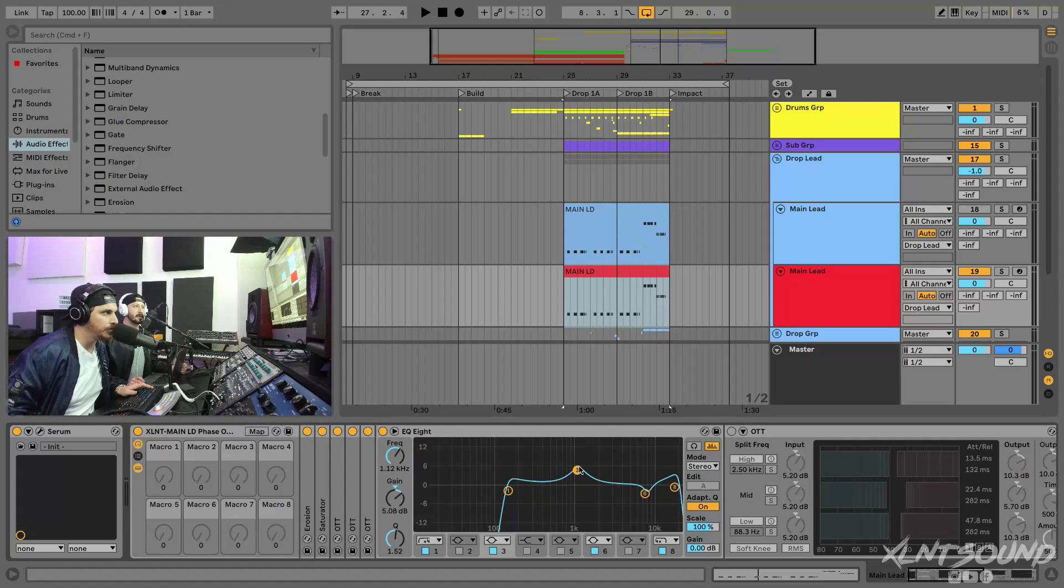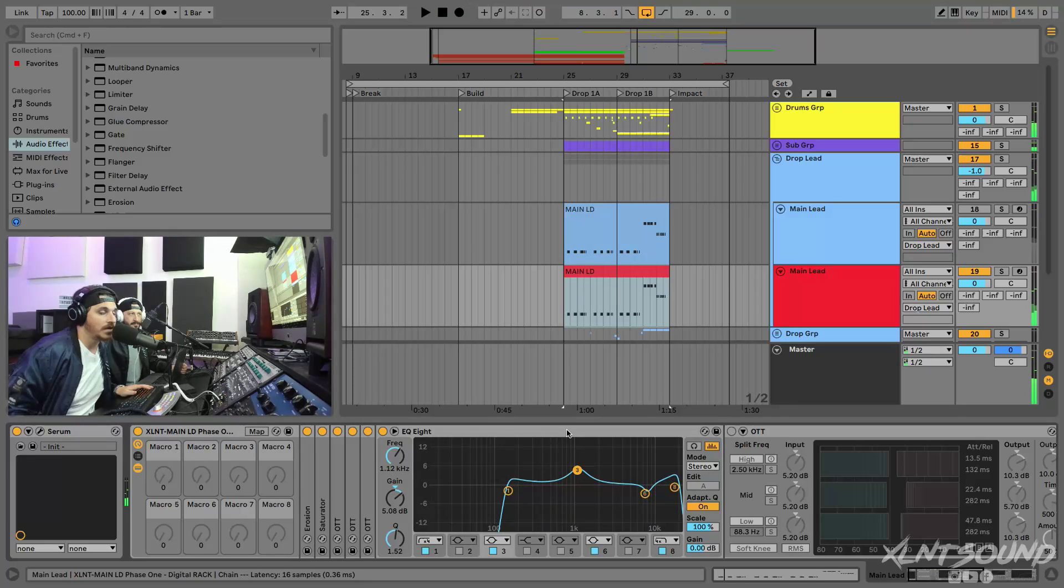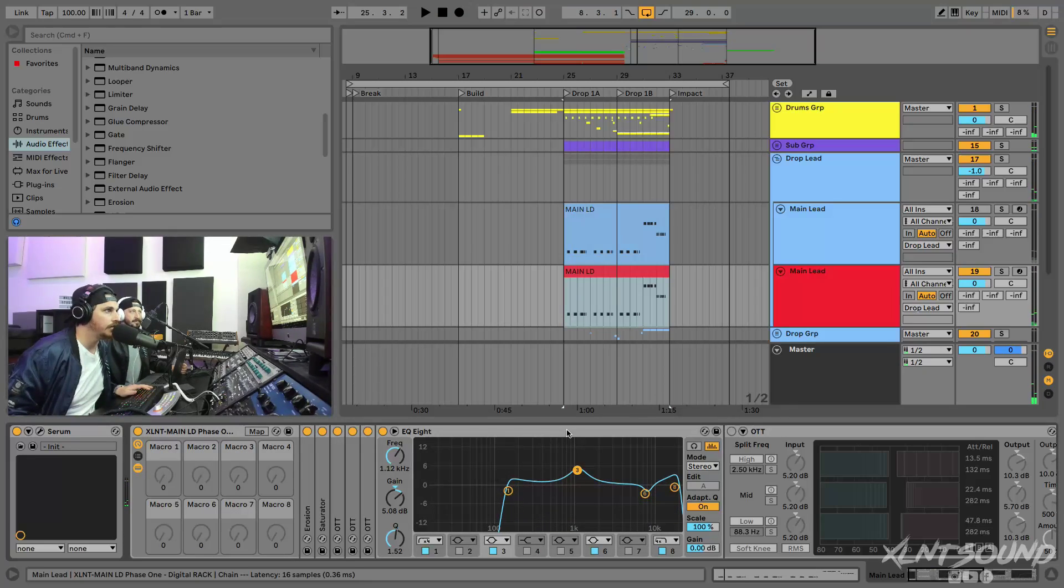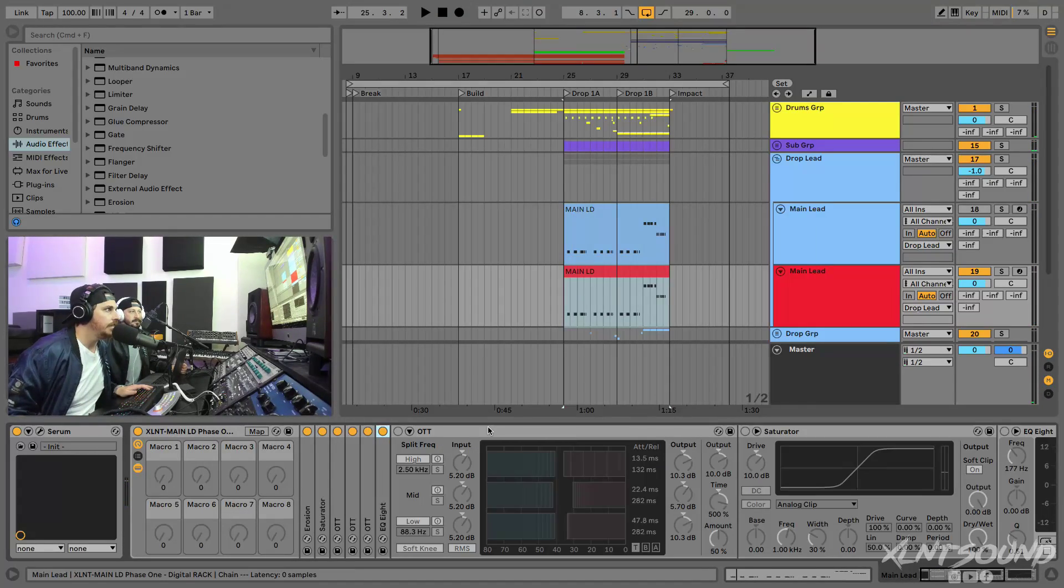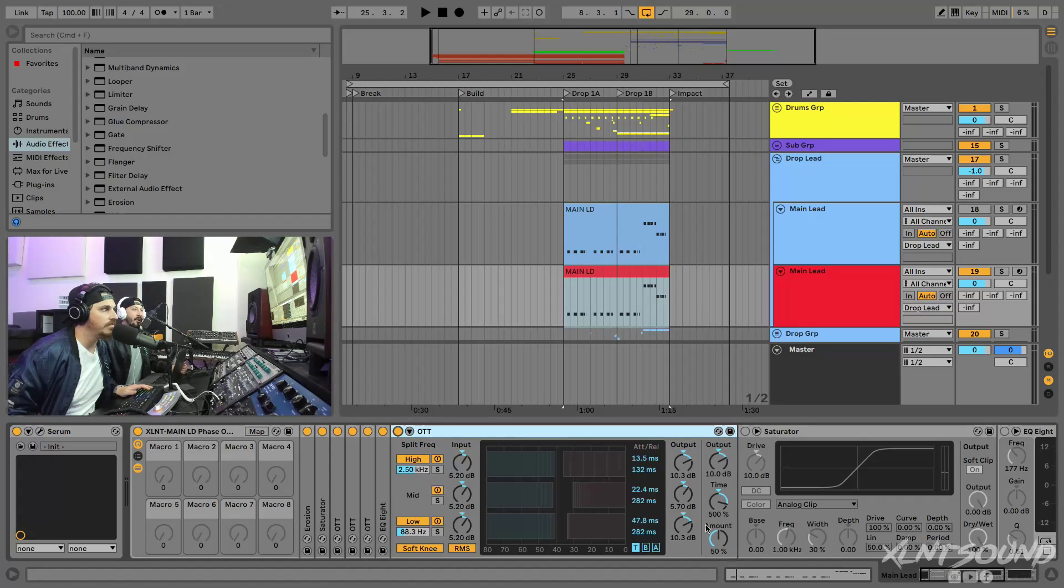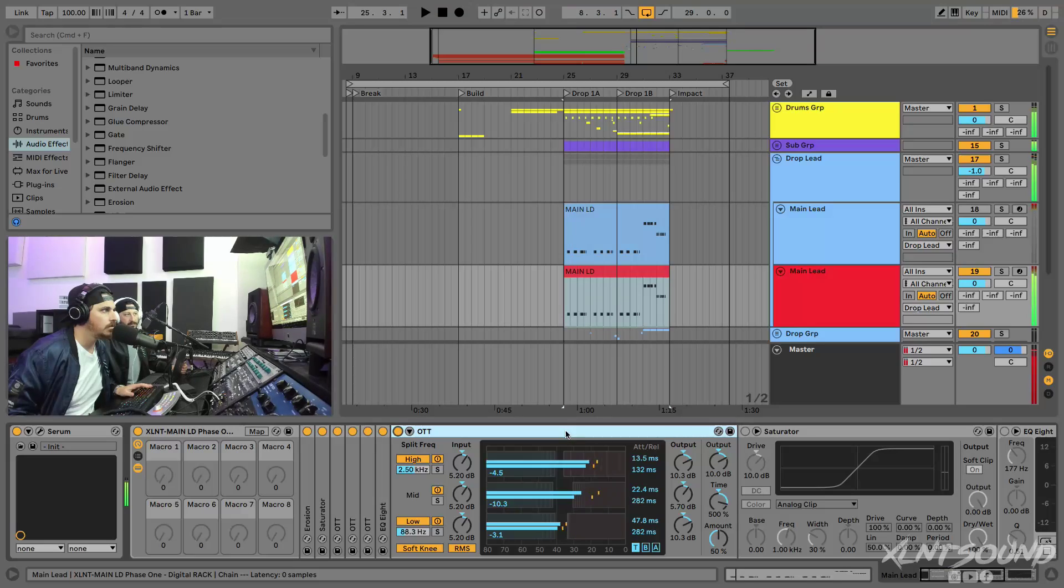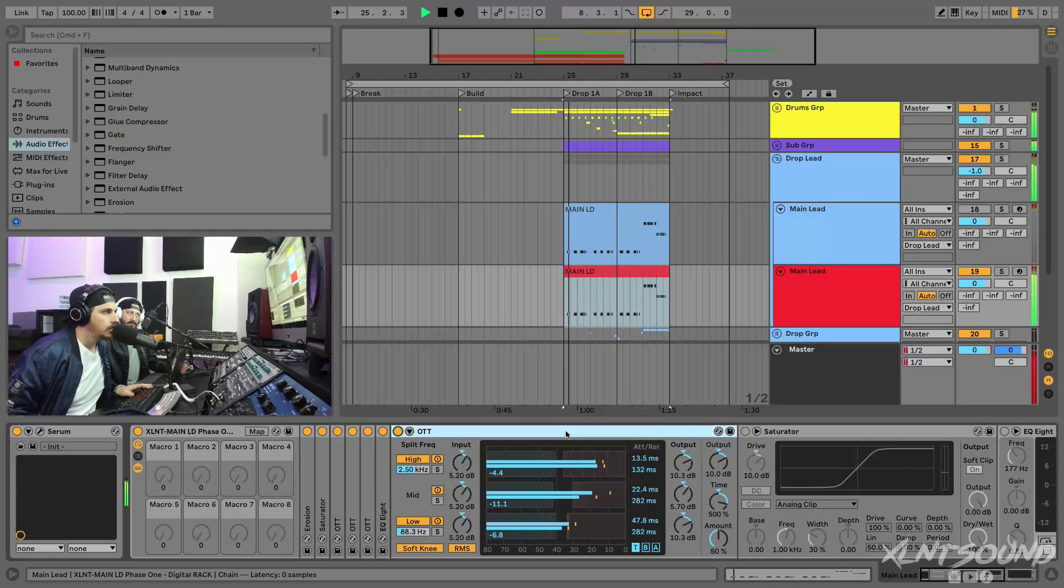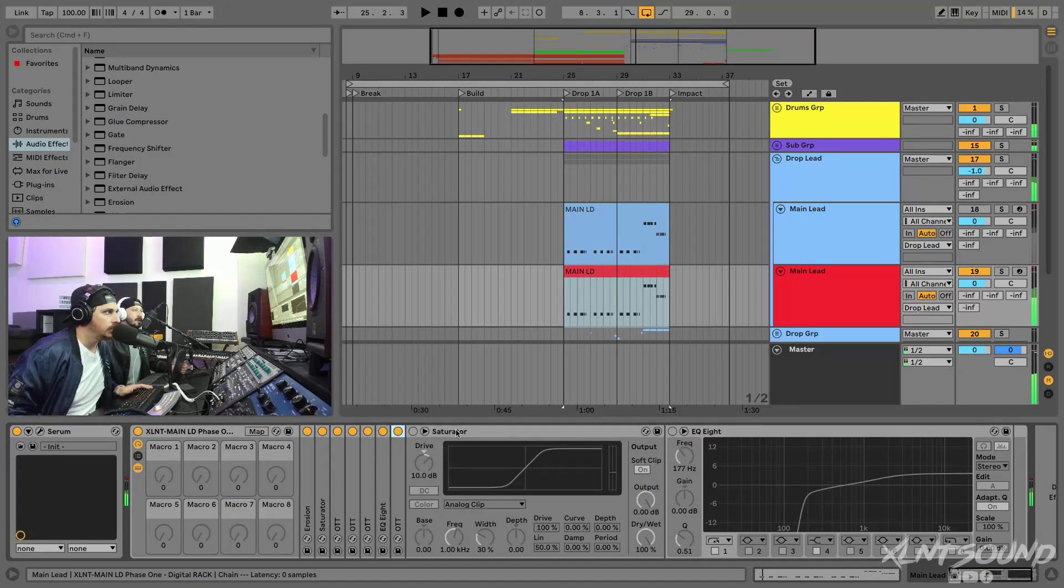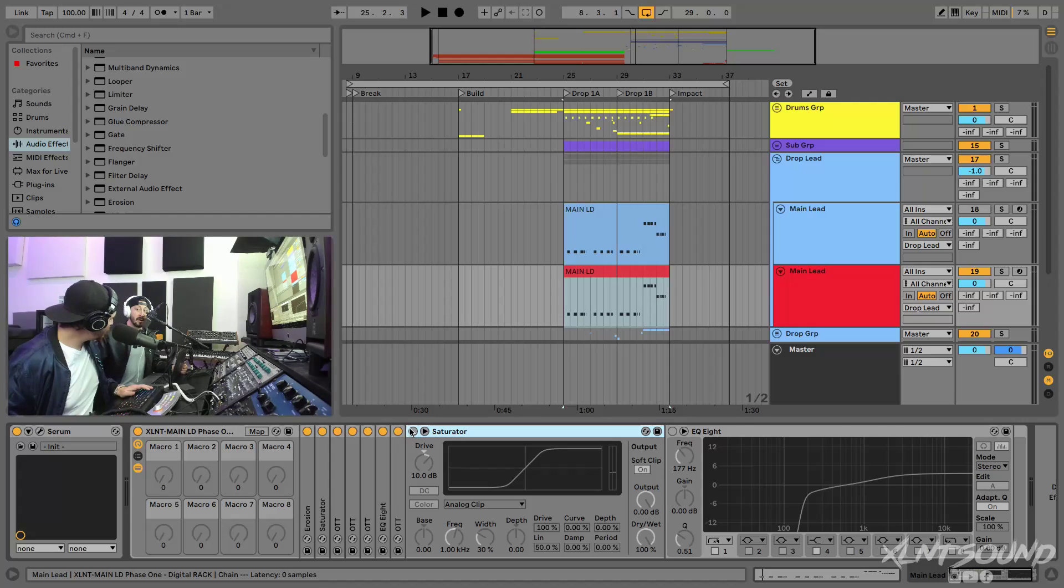You guys can kind of pause it and get the exact numbers there. We're not going to go through it but just a little bit of boost in the upper mids, cutting the lows out because we have a sub layer in there. And then of course another OTT because why not. OTT at 50 with some highs and mids, kind of contain those a little bit more.